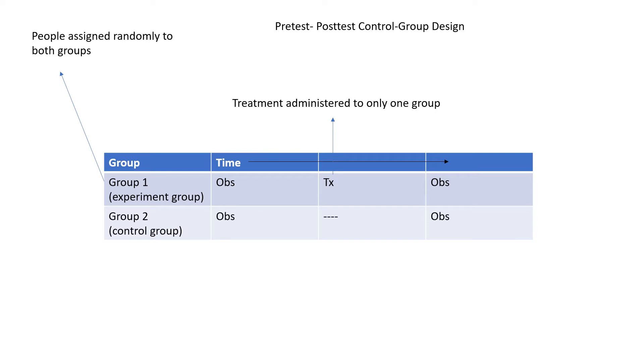In one of my videos, I talked about the pre-test post-test control group design, and this is what you see on your screen where there are two groups of people who are randomly assigned to either an experimental group or control group. The experimental group is observed, subjected to the experimental treatment, and observed again.